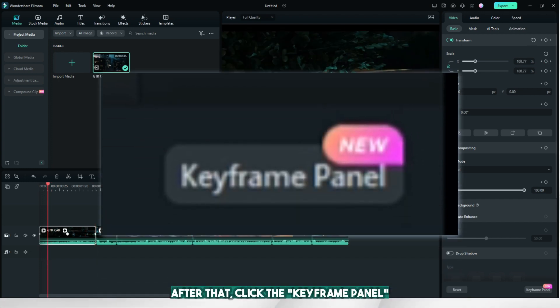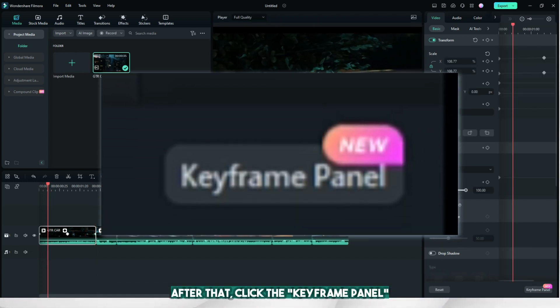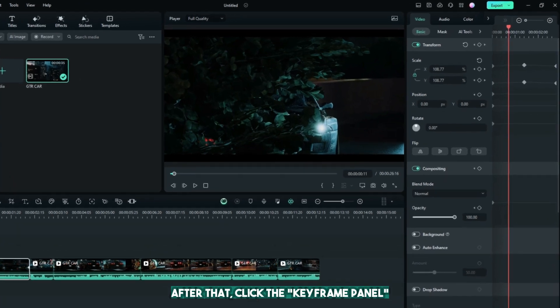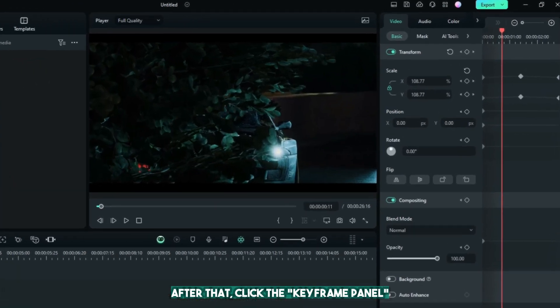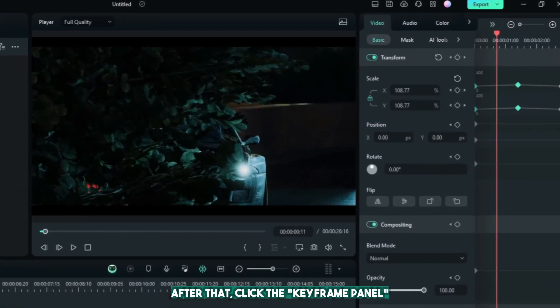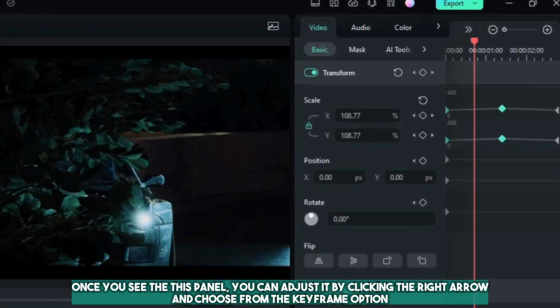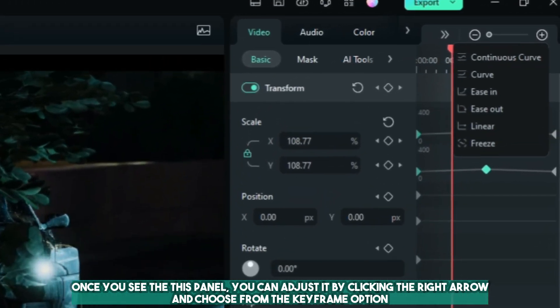After that, click the keyframe panel. Once you see this panel, you can adjust it by clicking the right arrow and choose from the keyframe option.